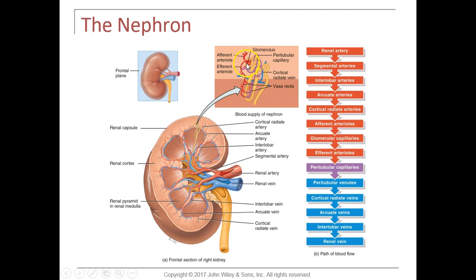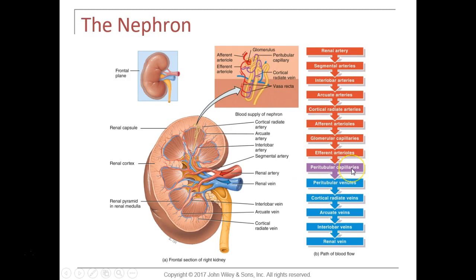Blood goes from the cortical radiate artery directly into the afferent arteriole. The afferent arteriole carries blood into the filter in the kidney, which is called the glomerulus. The glomerulus is the filter in the kidney — it is a capillary bed. It receives blood from the afferent arteriole, and it's special because it has an arterial feed and an arterial drain. Blood leaves the glomerulus via the efferent arteriole, then enters the peritubular capillary network.